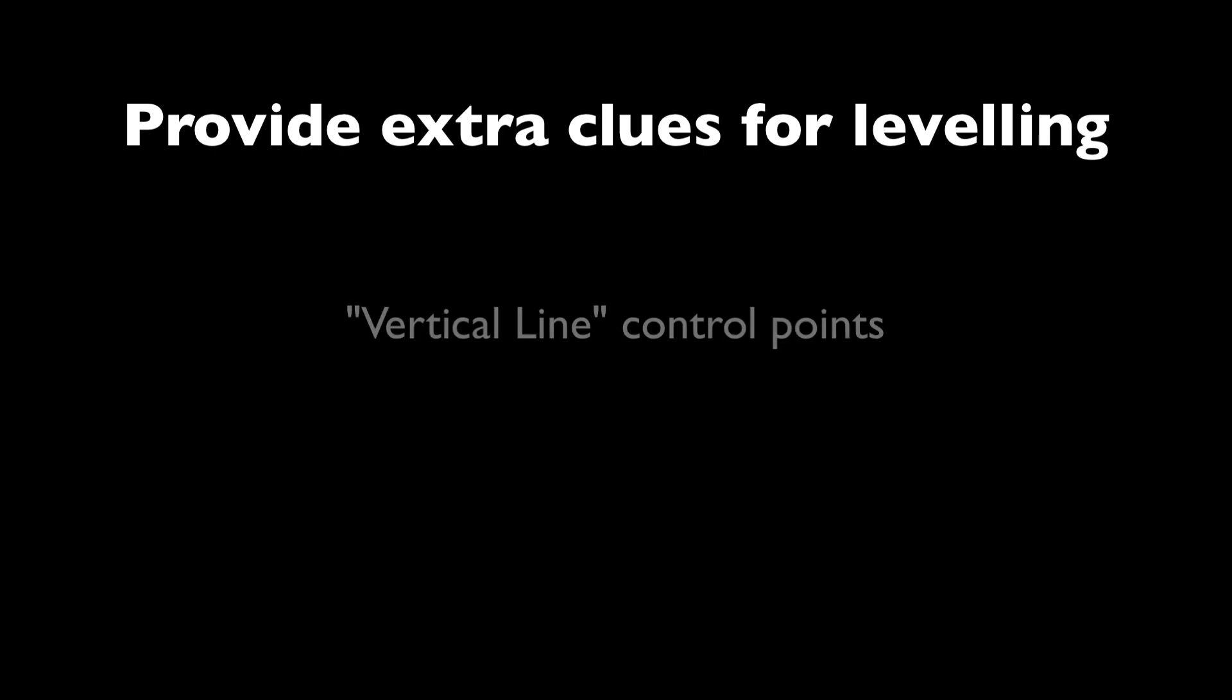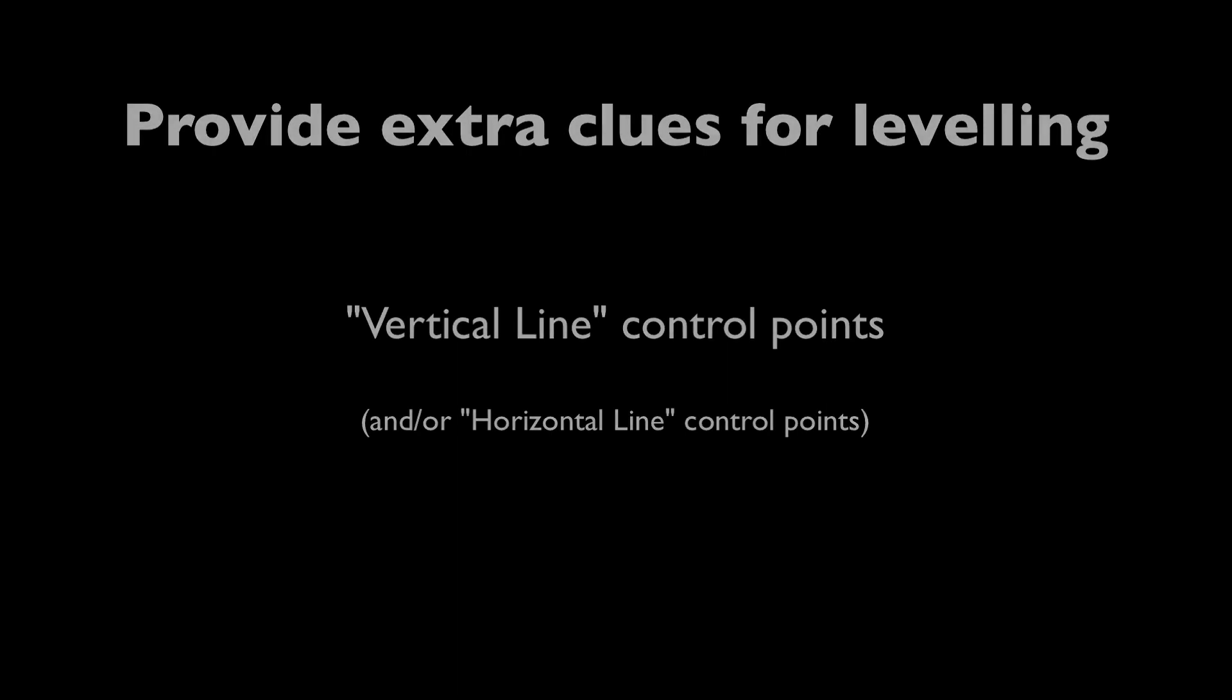In that case, PTGUI needs some additional clues and we provide those clues by using a new type of control point that you haven't seen so far and that's the vertical line type control point. There's also horizontal line type control points but they're a bit special and we'll briefly comment on those later. But for now, we'll just focus on the vertical ones.